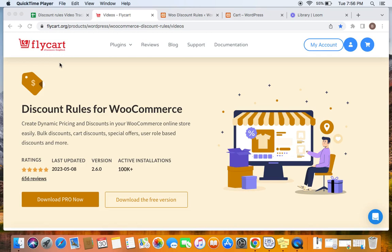Hello everybody, welcome back to my tutorial series on WooCommerce discounts. In this video, we're going to learn how to display a cross-sell block on the cart page. When you allow customers to pick their free product from a list of given products, you can go for this cross-sell block feature, which displays the free product options in the cart.